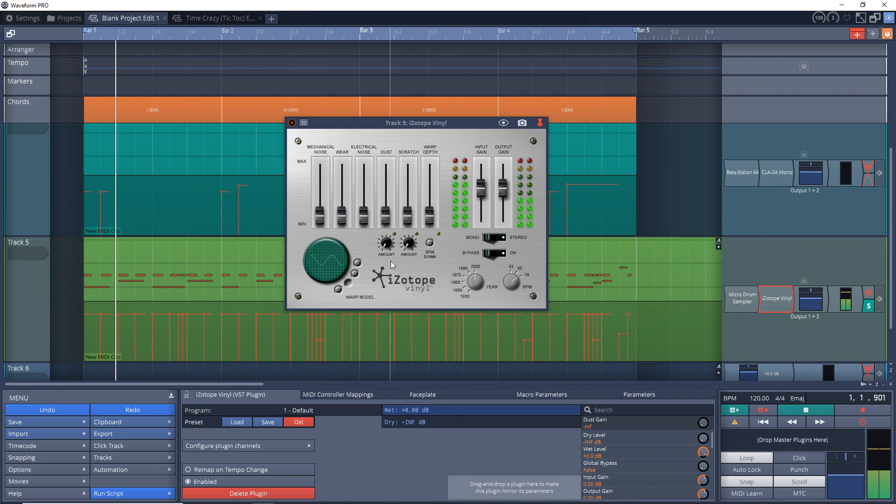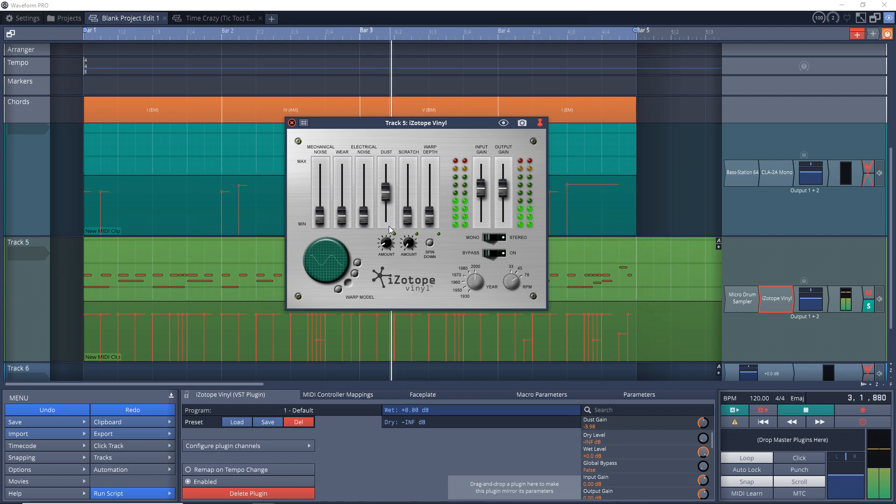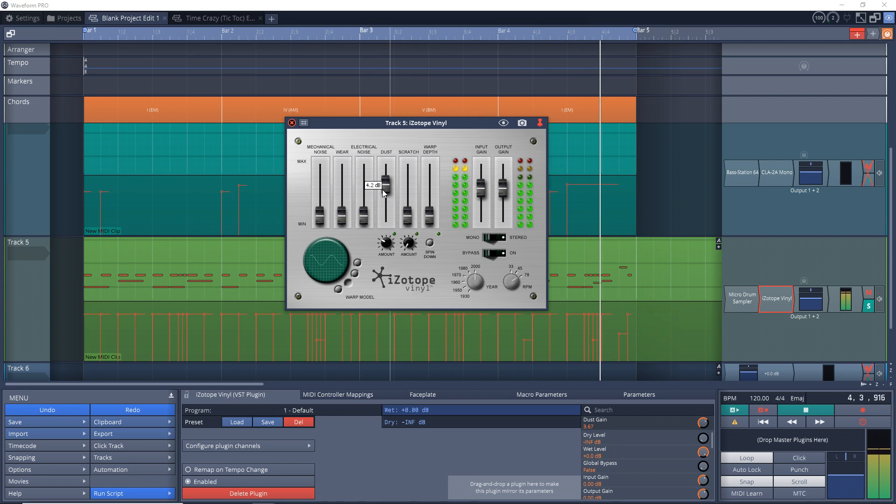Now with the dust setting you have two controls: one for the amount of dust to add and the other one for the volume of the dust.